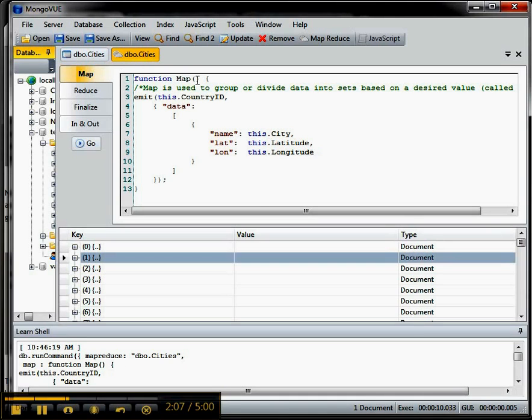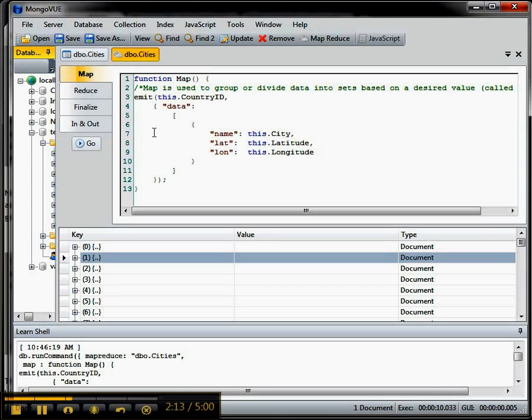So notice it doesn't take any arguments, doesn't return anything, but this emit is the key because this is what holds the result set that is then passed to the reducer.